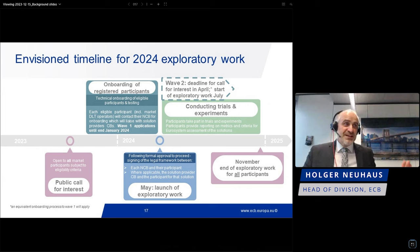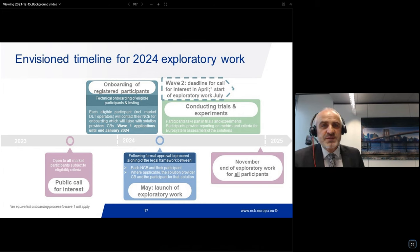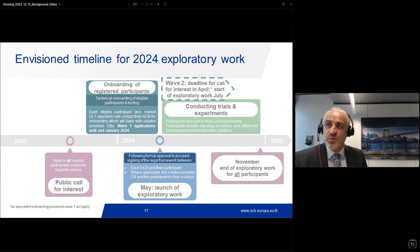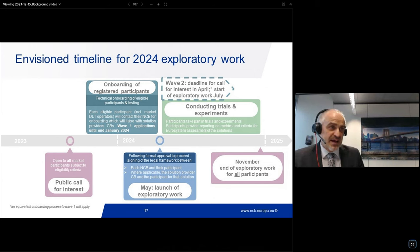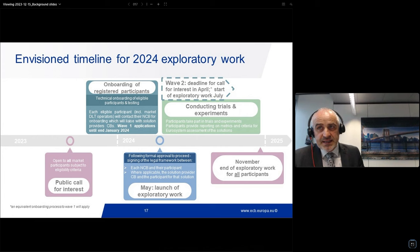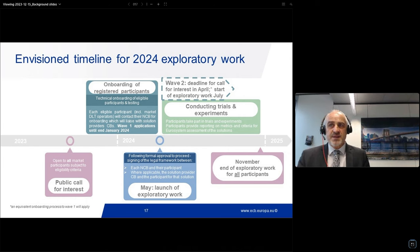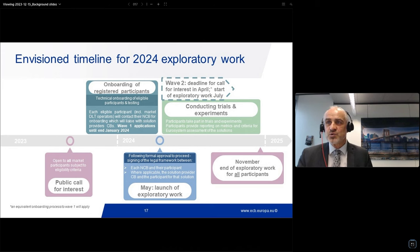The work has started in the sense that our call for expression of interest was published on the 13th of December. It is open to all market participants subject to eligibility criteria. As of now, you can apply and register, and onboarding will be possible. Each eligible participant — including market DLT operators — will contact their local NCB for onboarding, and that NCB will then liaise with the solution providers, the central bank solution providers who provide the three solutions.